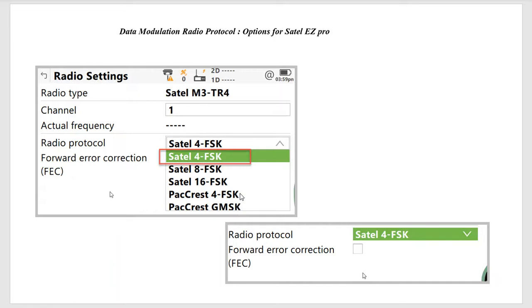Now, the reason we change the channel is if we were getting stepped on. So there's interference. That's when we want to come and change the channel. There's a two-step process. Like we said earlier, we change on the rover and also change on the base station.